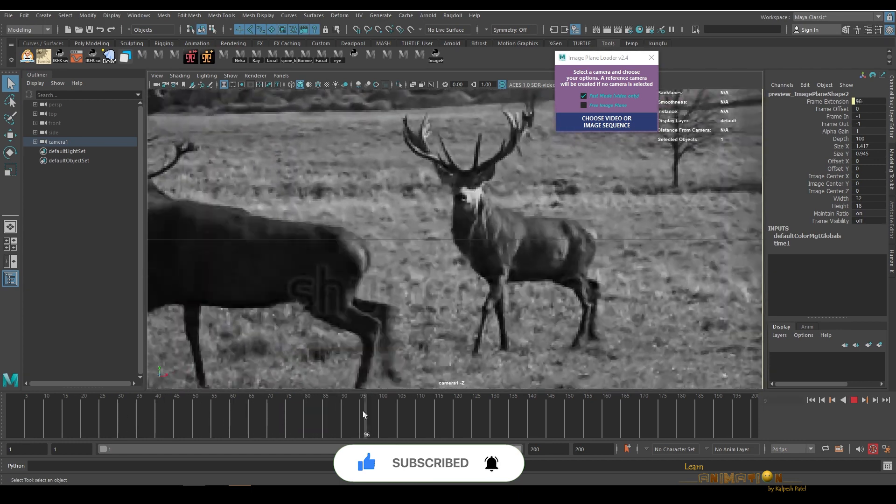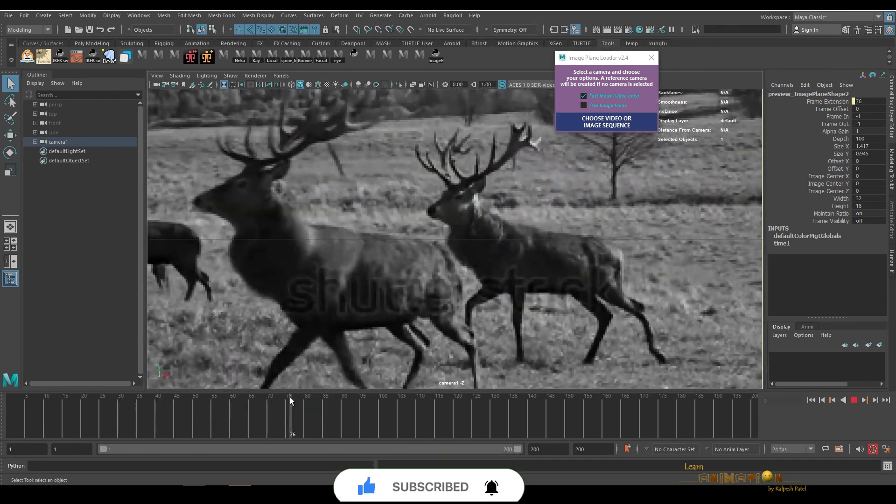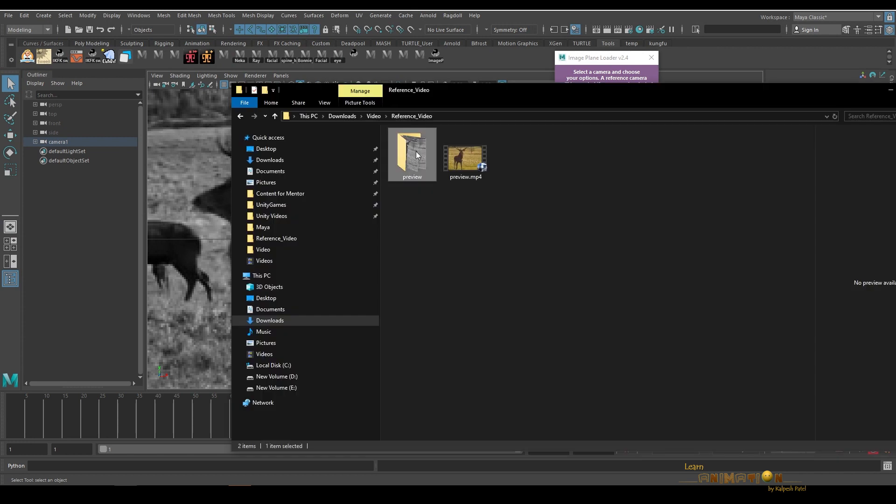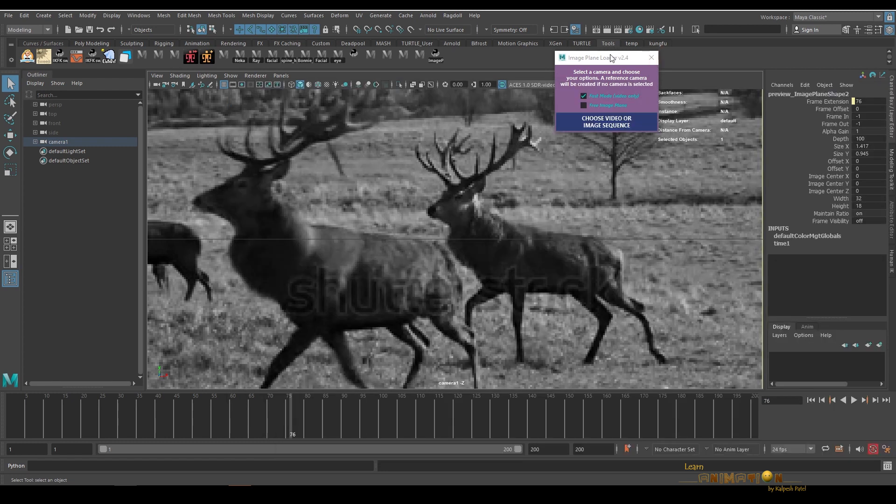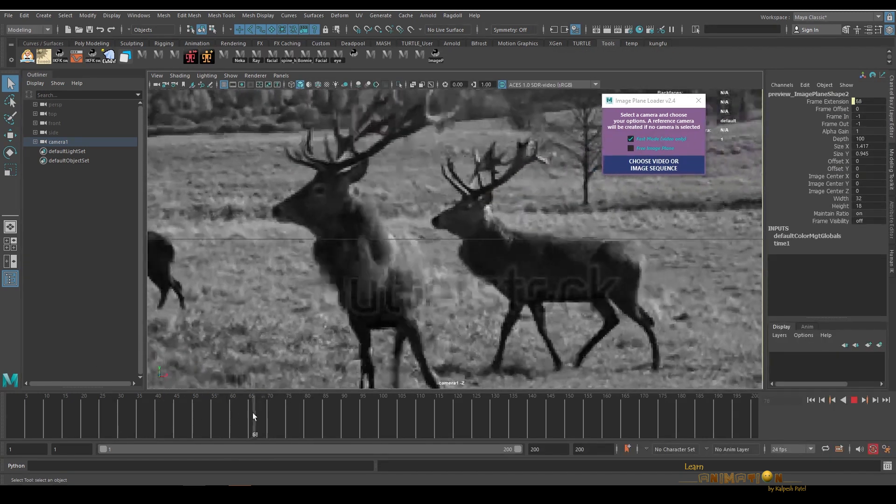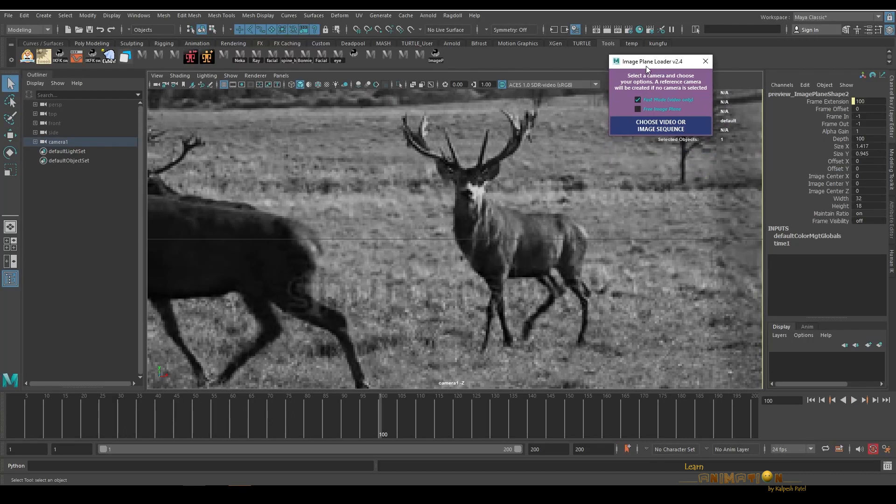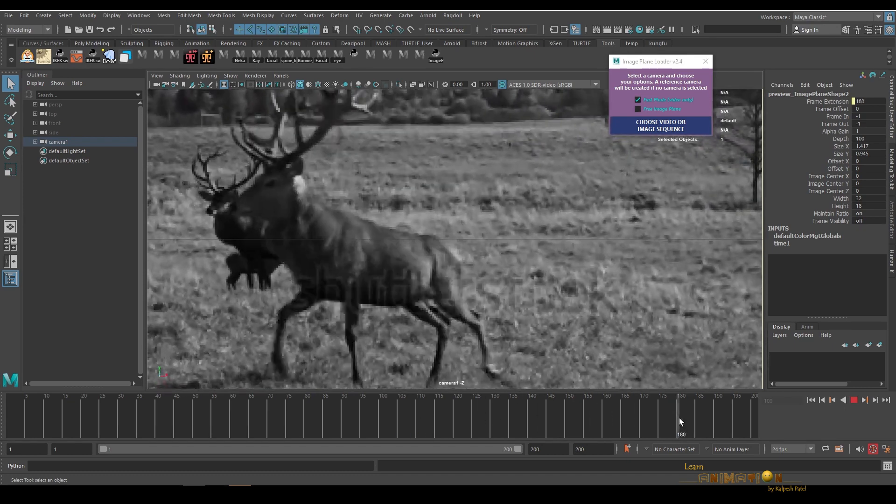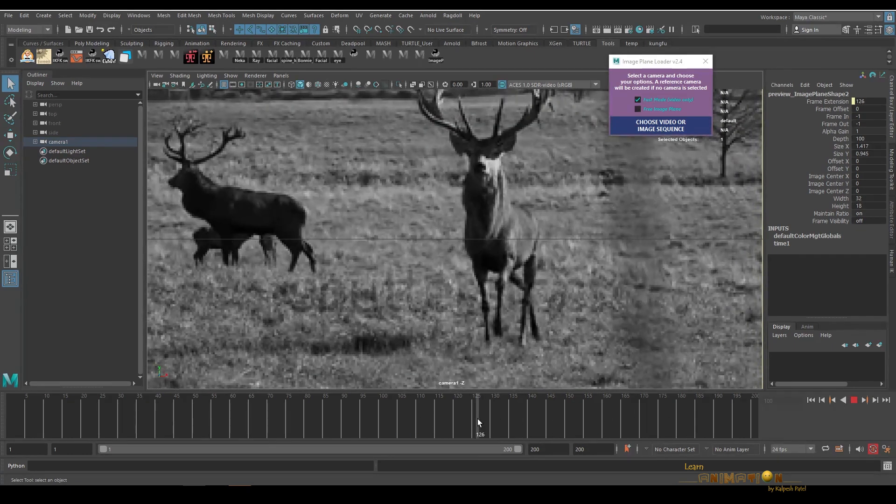Most of the time we don't require the color information for animation purposes, so this is also a very useful option. And the image size, you can see, it's very low, just 22 KB. So this is how I found this tool very helpful. You can easily create the image plane, remove the image plane, and we don't have to worry about the namespace.